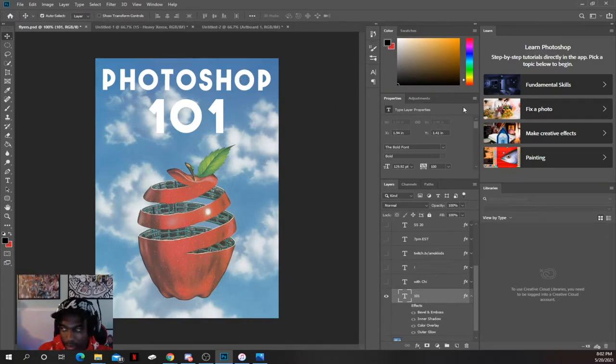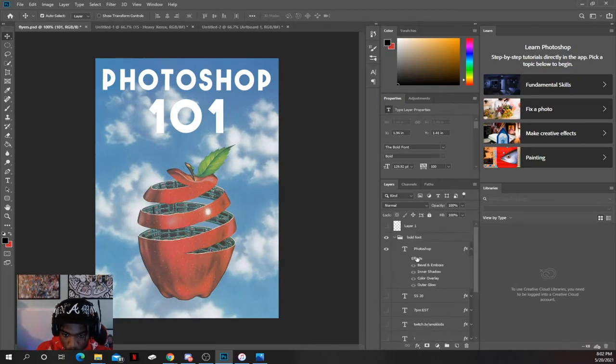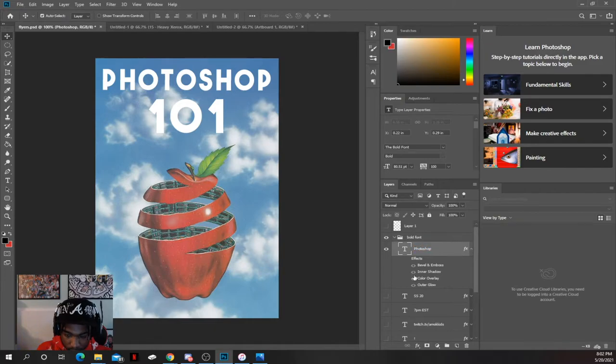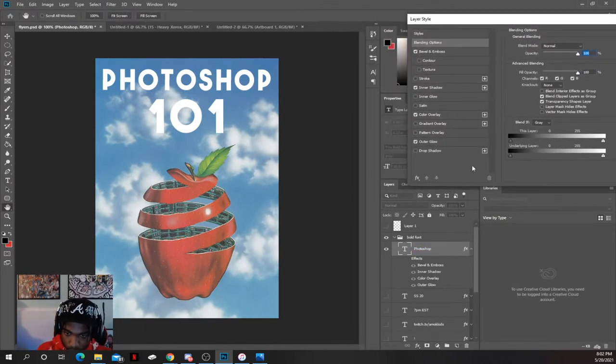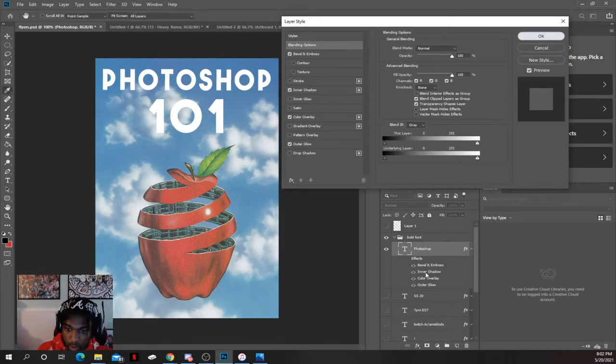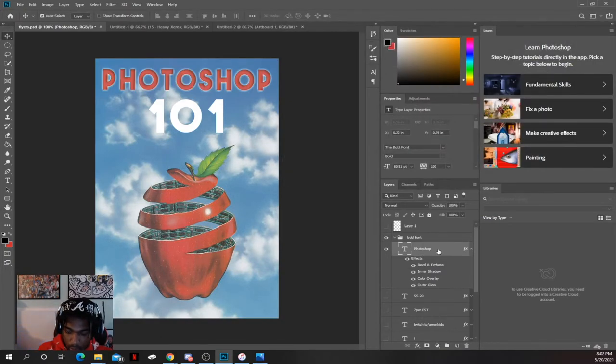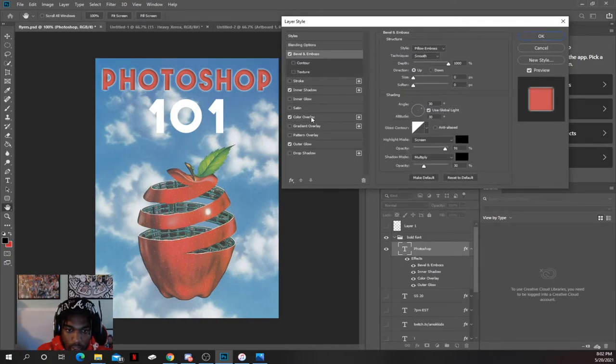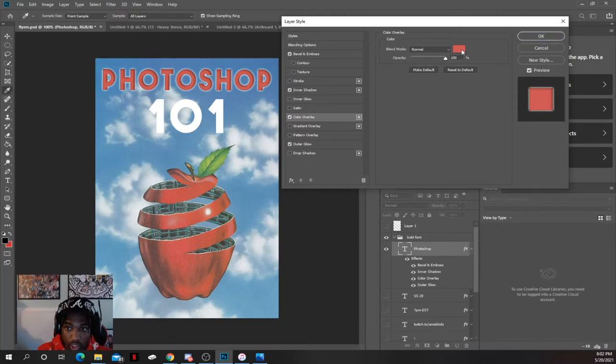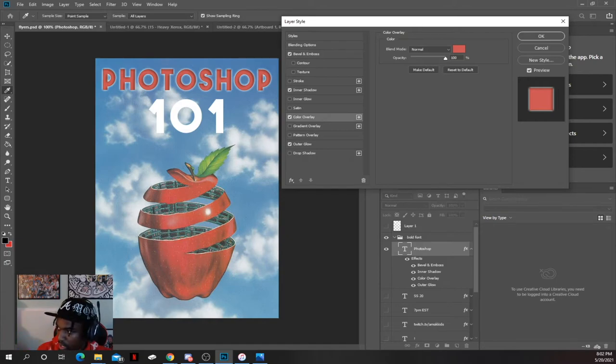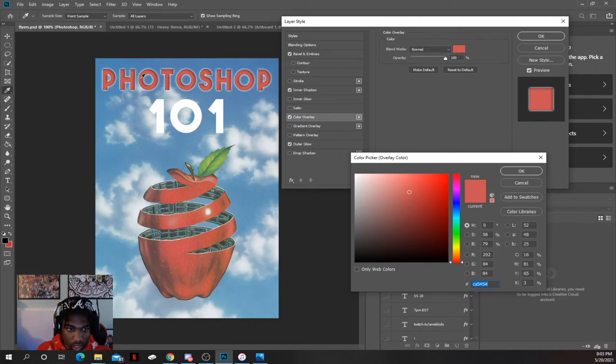Then you go to your effects. You want to remember: double click. First on my color, a lot of times what you want to use is the color overlay, which is basically just the color of whatever layer you're choosing.